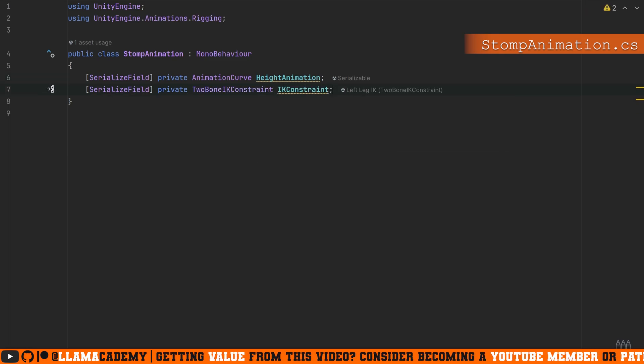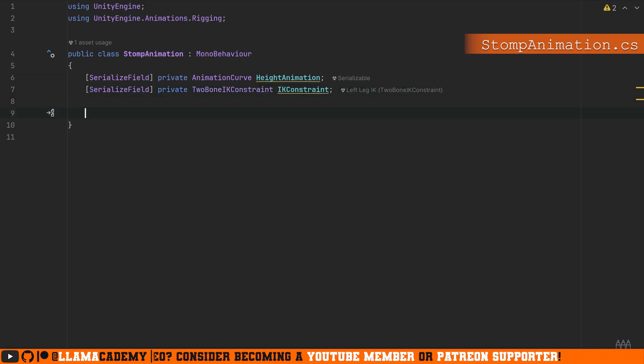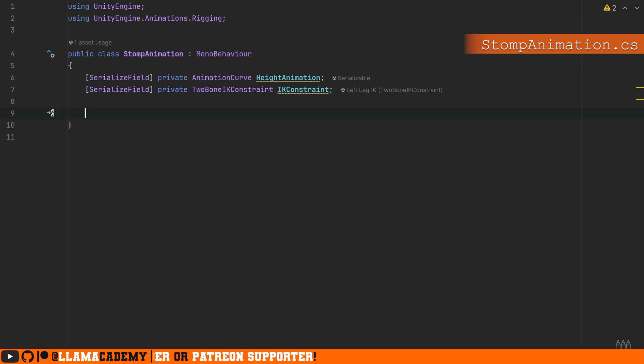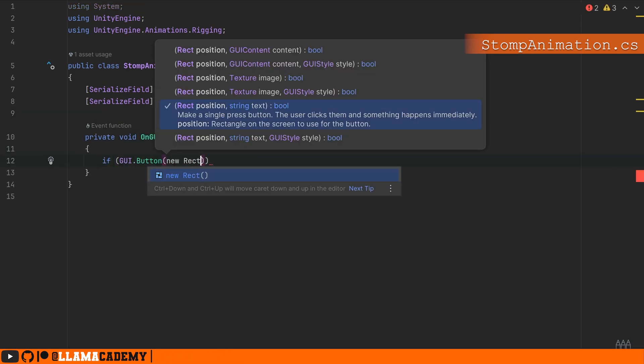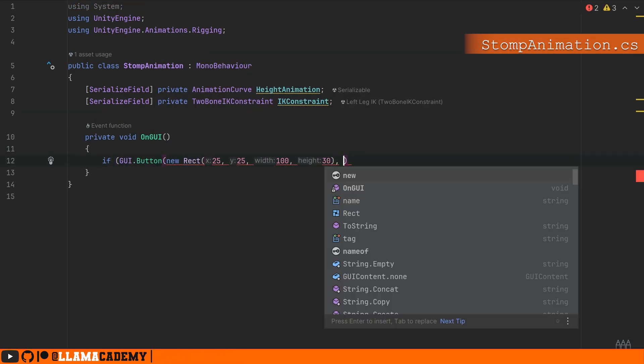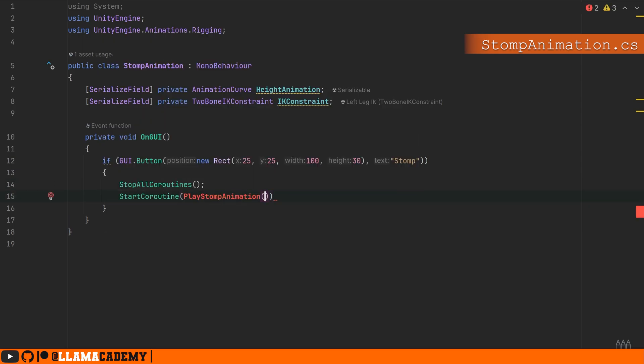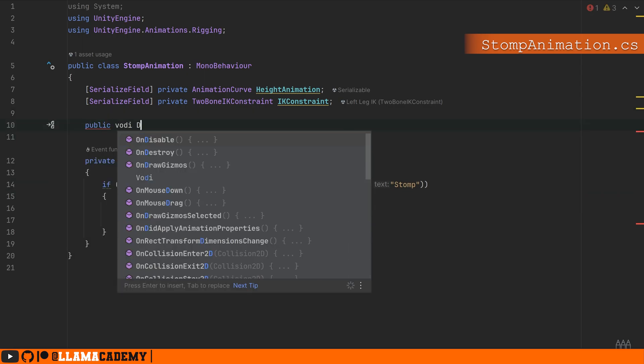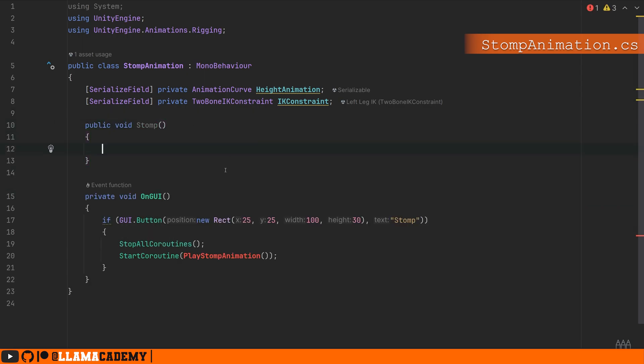Just for this video, we're going to use the OnGUI callback to draw a button at the top left of the screen that says Stomp. And whenever we click on that, we'll play the stomp animation with the coroutine. For your game, instead of OnGUI, you probably want some event to happen to trigger us playing this animation. You might have something like a public void Stomp that does exactly the same thing we do in the OnGUI.